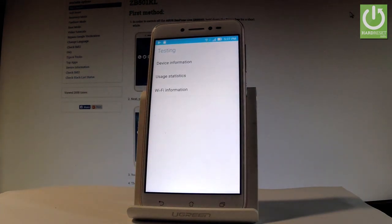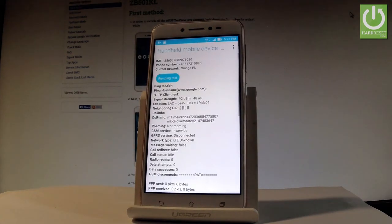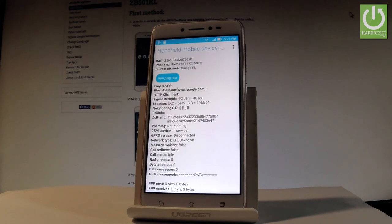Here you can navigate by tapping appropriate options. Let's choose device information at first. You can read such things as IMEI number, phone number, current network. You may also check the signal strength, location, and other stuff.